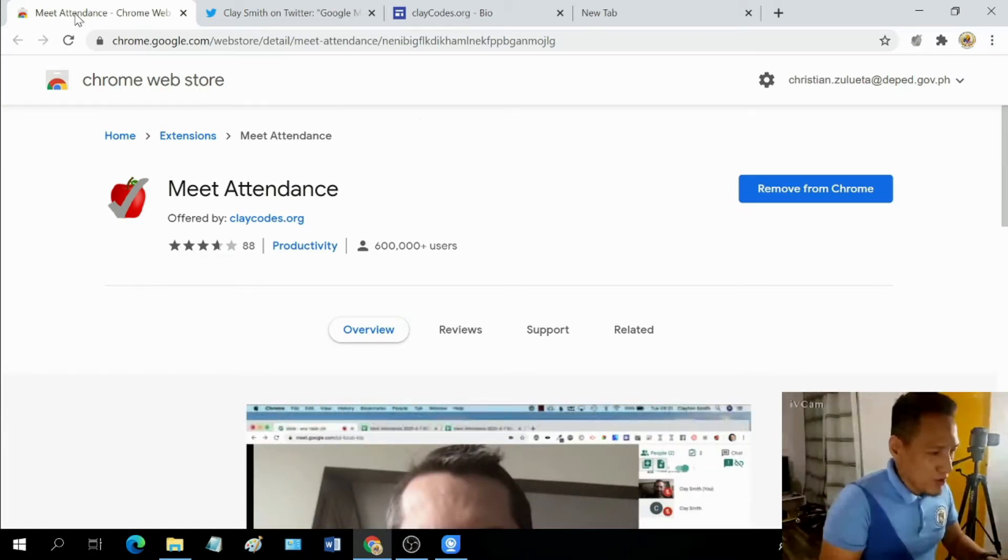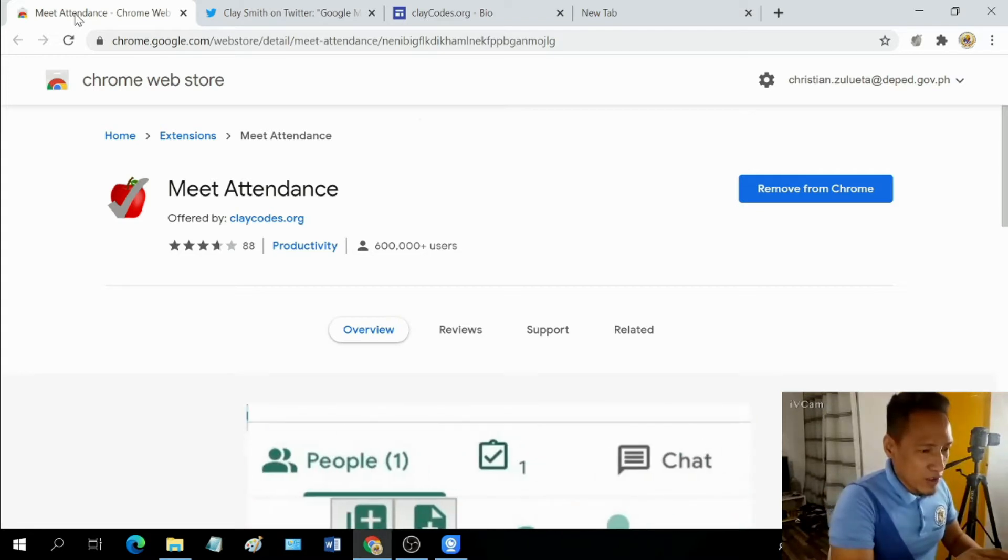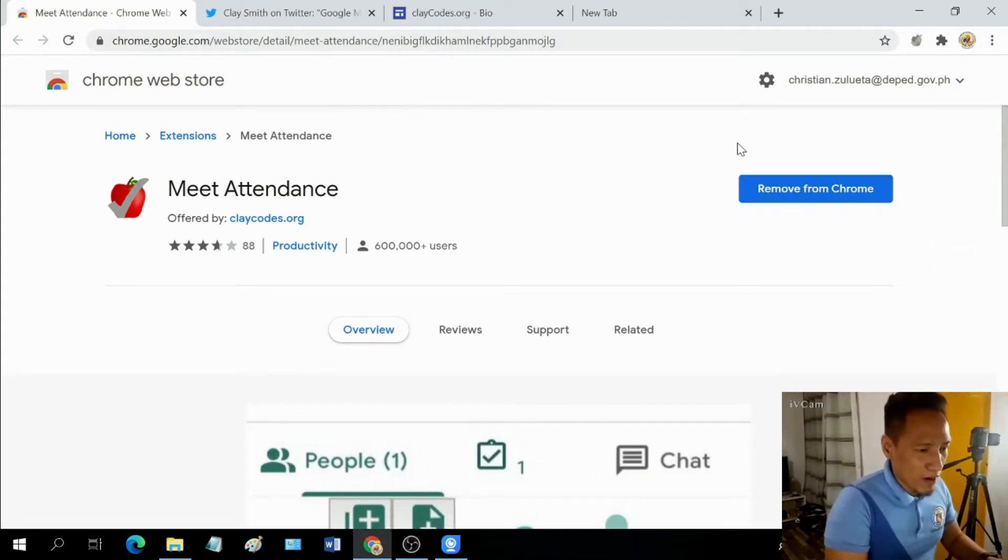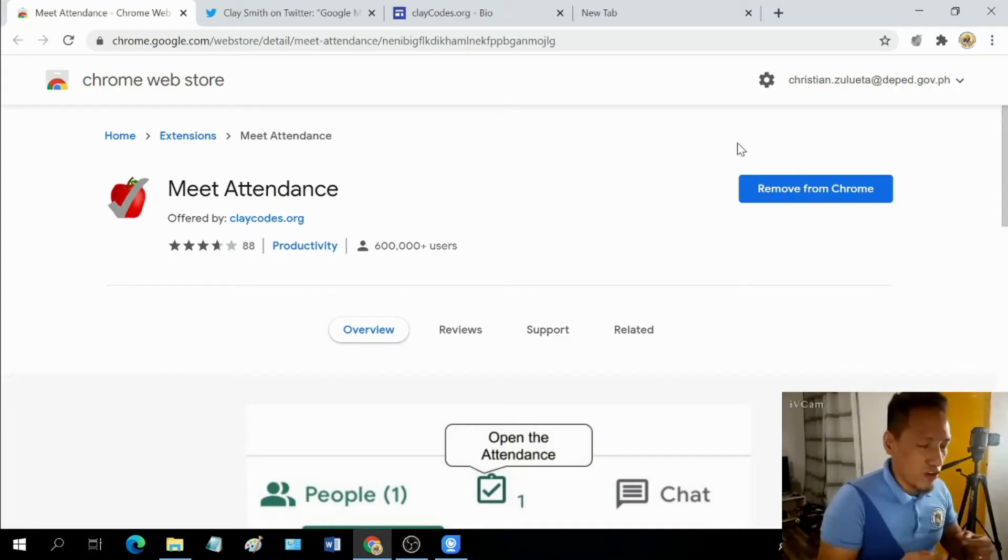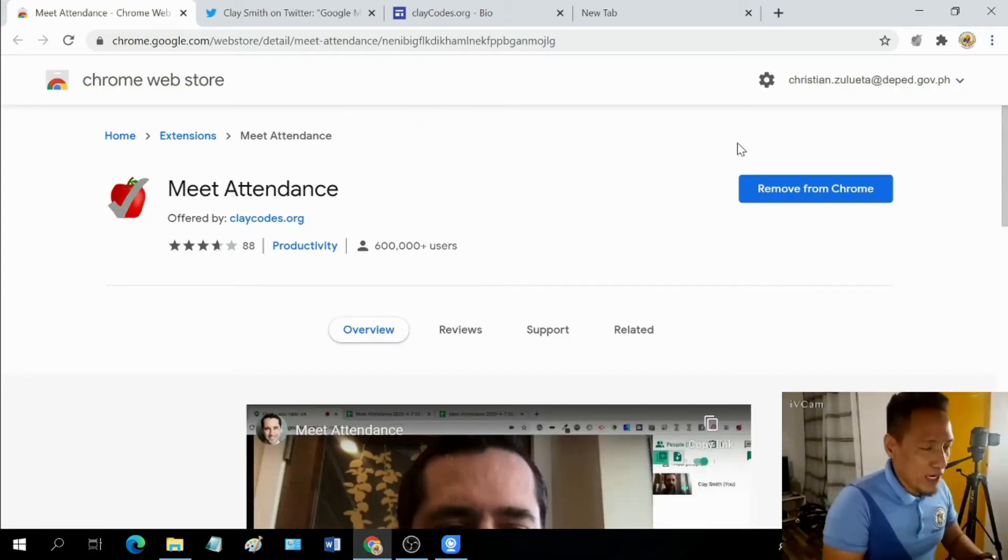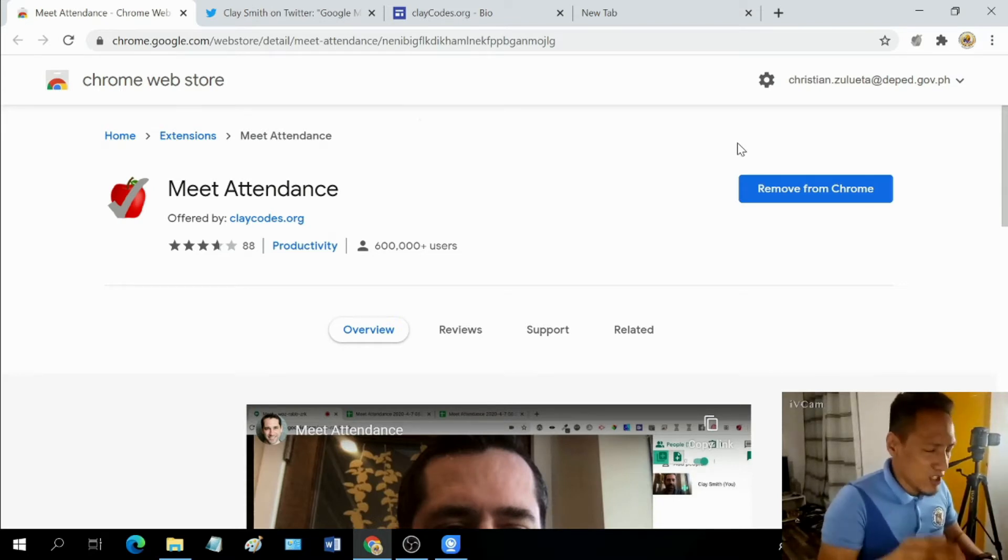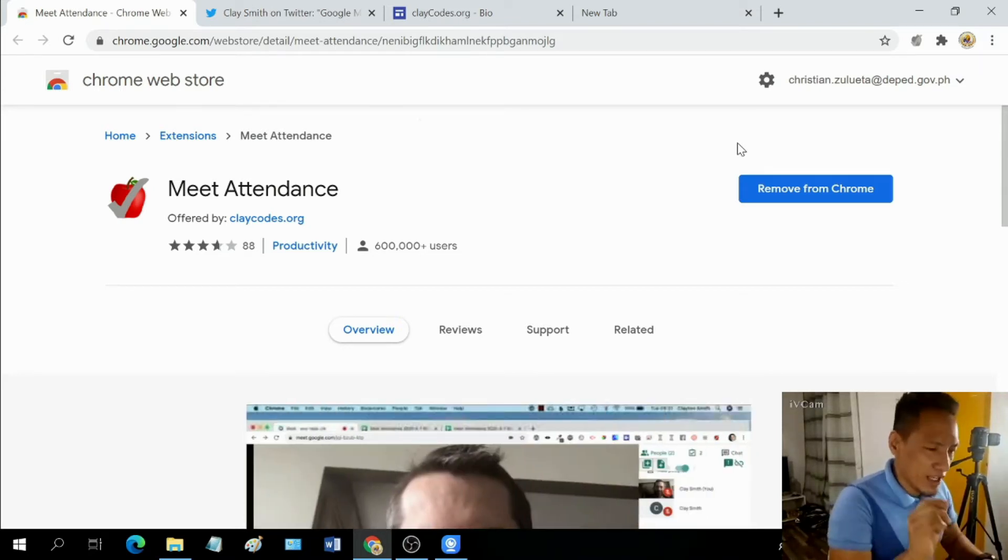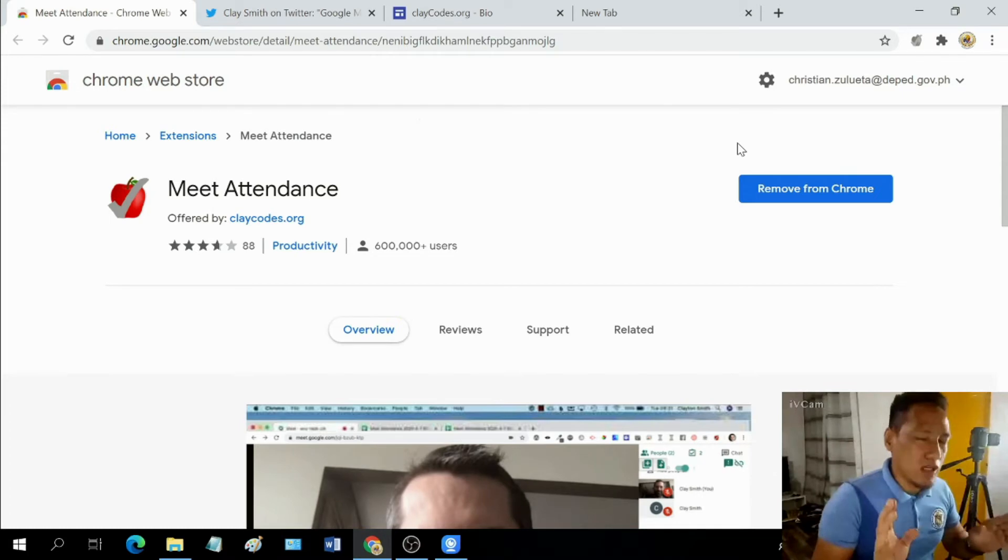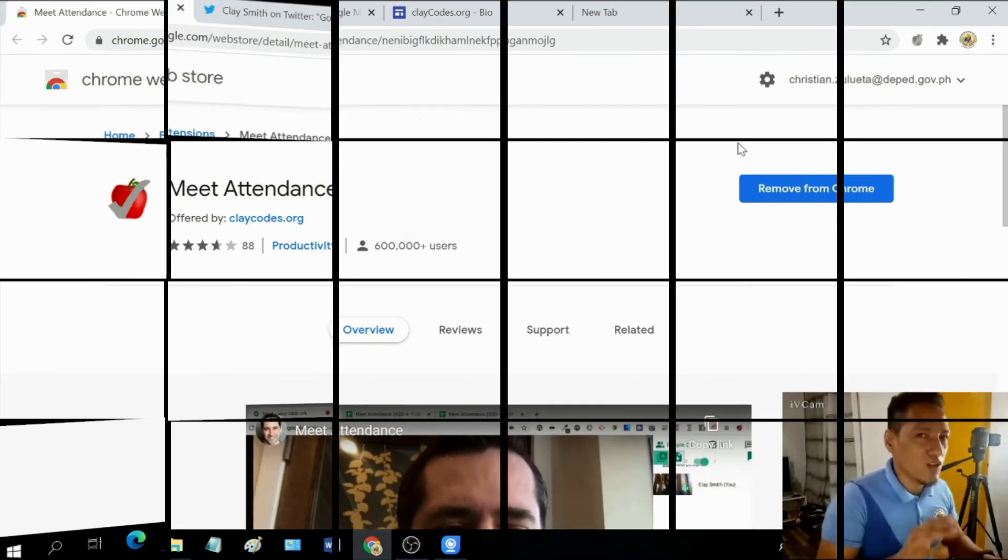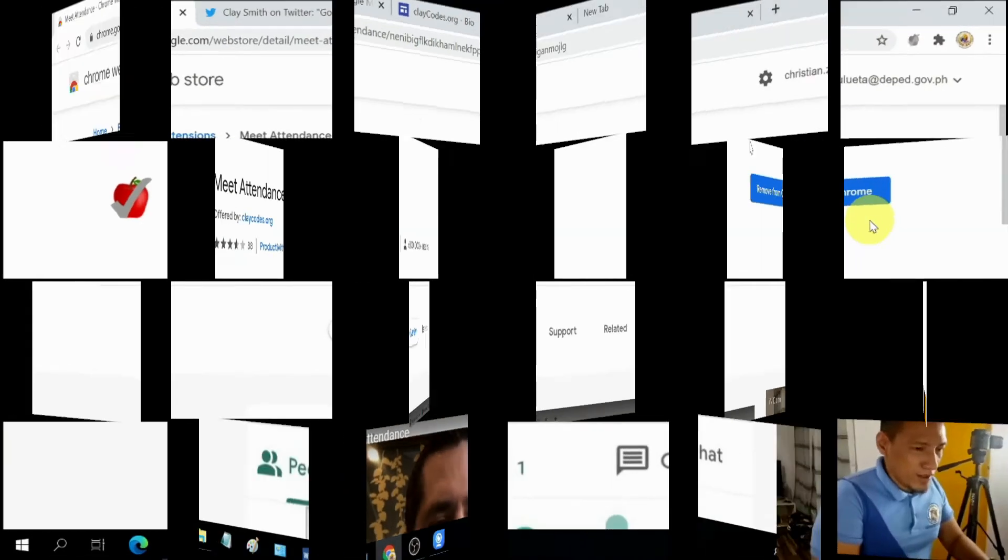In order for you to install this, all you got to do is click on this blue button here. Right now it says on my screen, remove from Chrome. That's because I already have it. So on your end, if it's your first time, you will have something different like install or add. Just go ahead and click. You will not be sorry if you're adding this to your Google Meet.